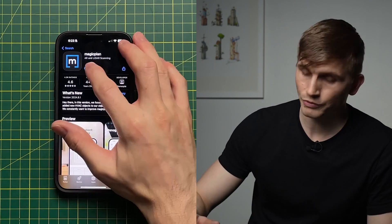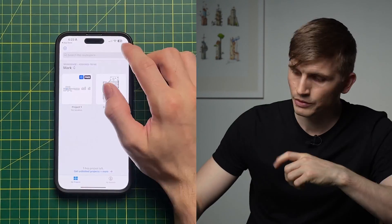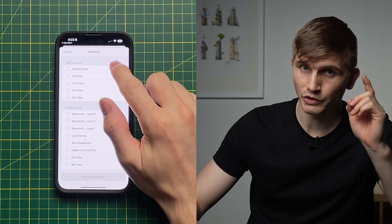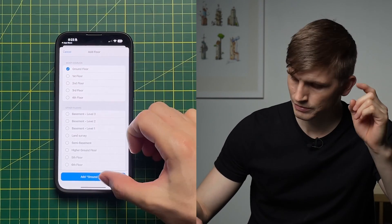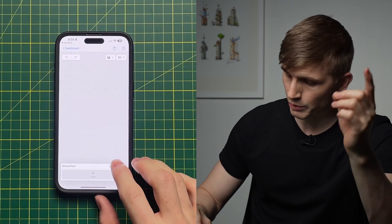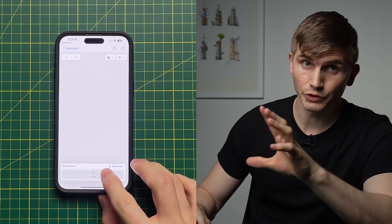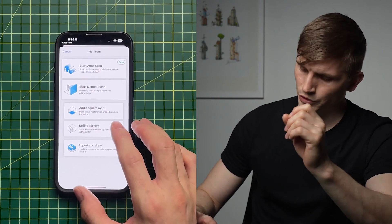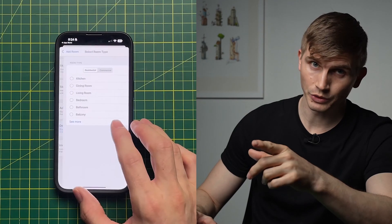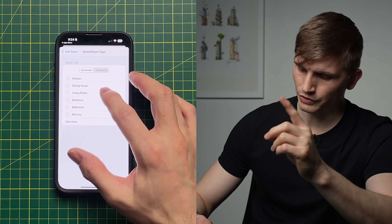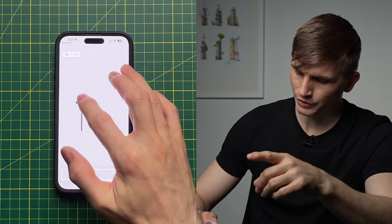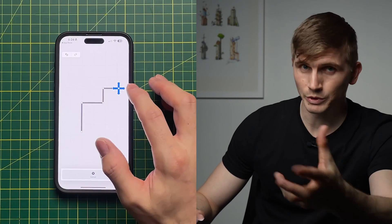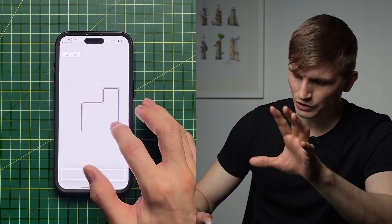For the app we'll be using Magic Plan, which is available on the App Store as well as the Google Play Store. To get started, we'll create a new project and add a floor — we'll call this one 'Ground Floor'. From here we'll start with our walls: go to Insert, then Room, then Define Corners. We'll call this a living room and start drawing in our walls.